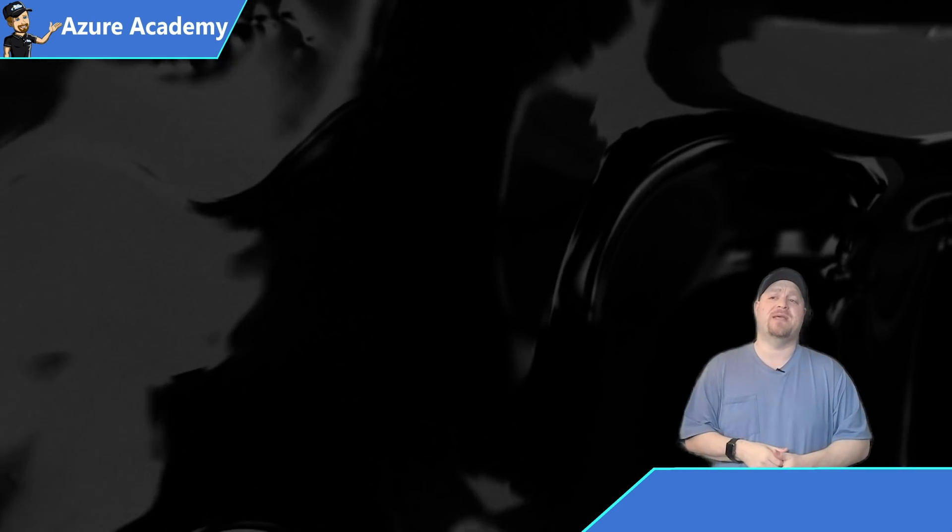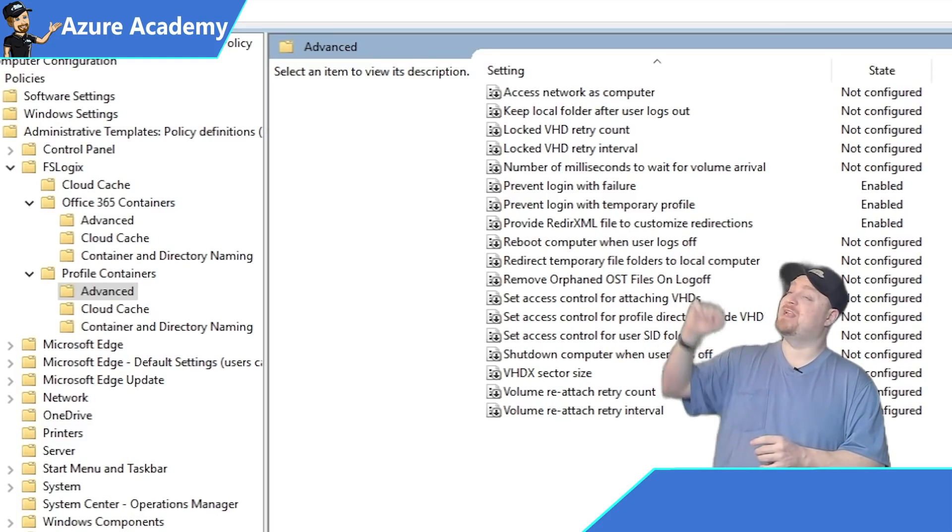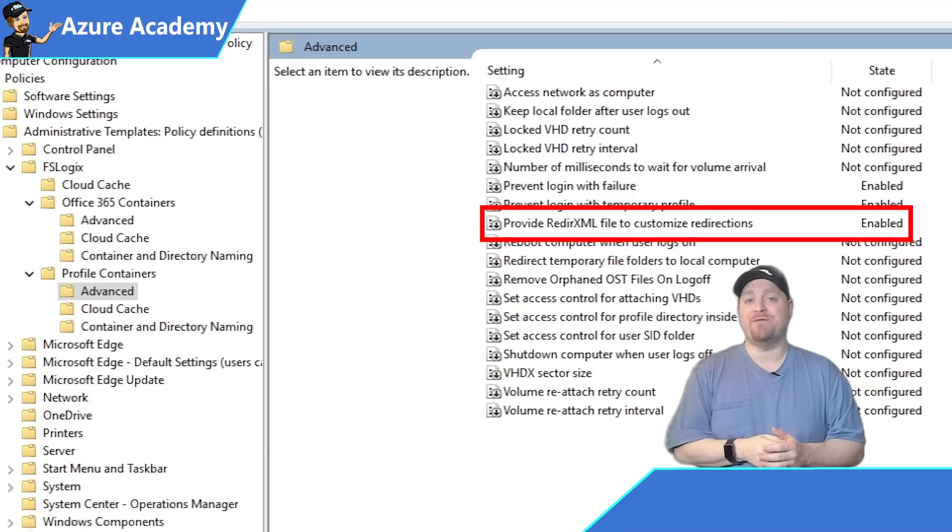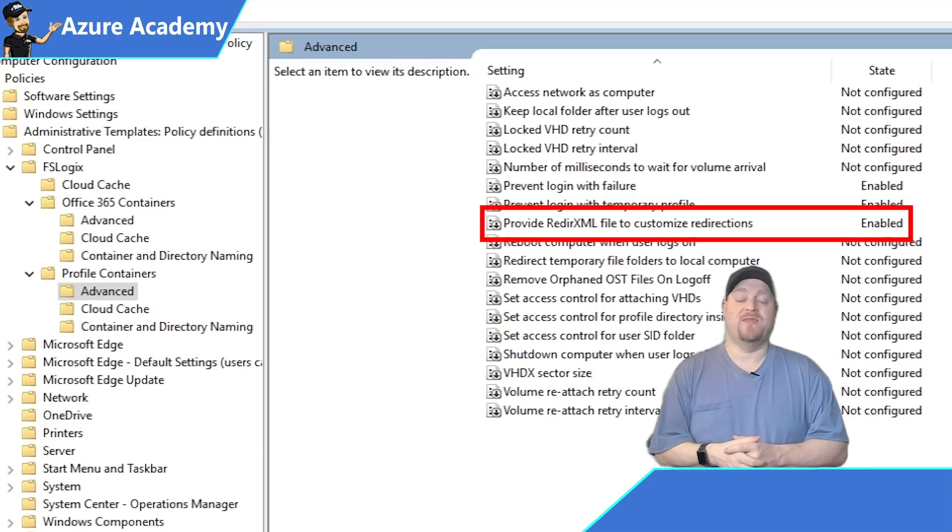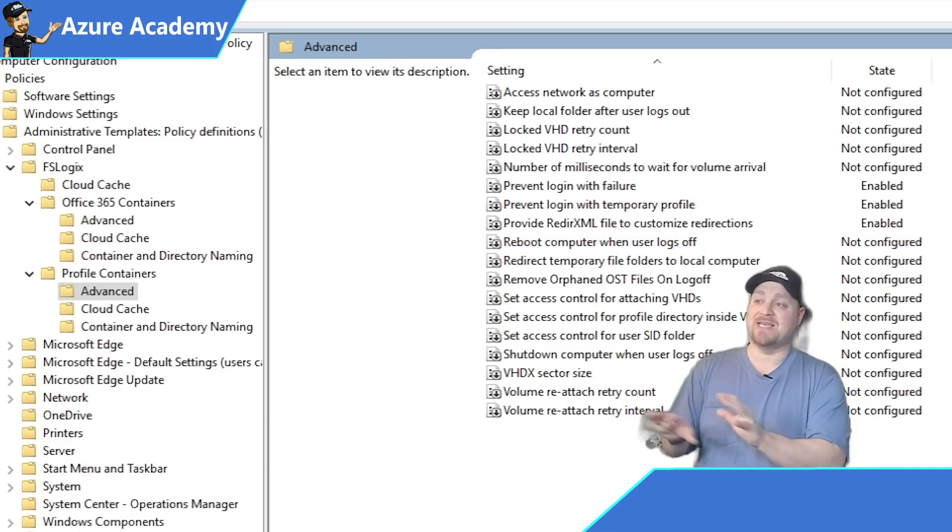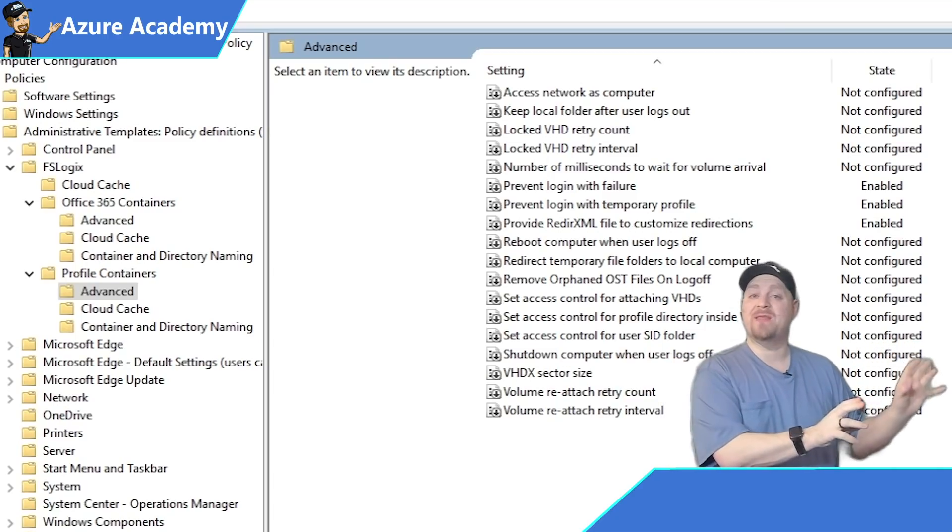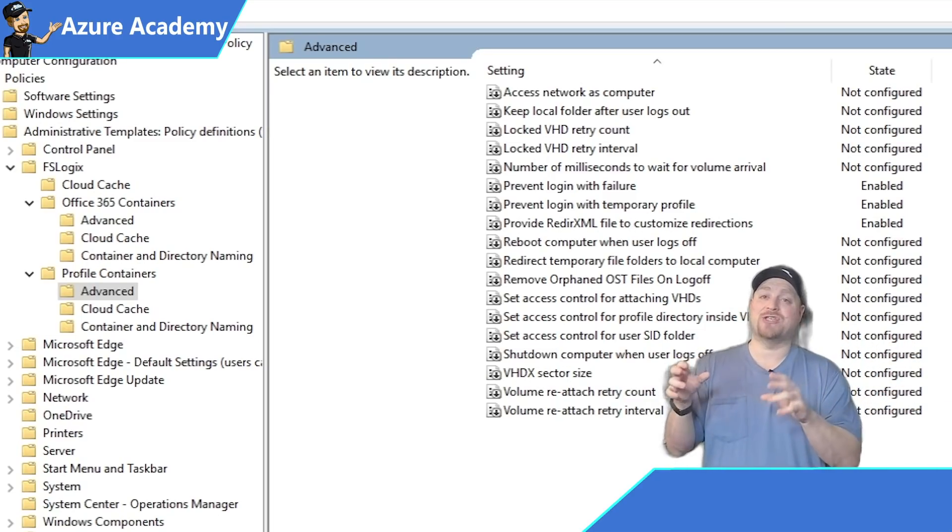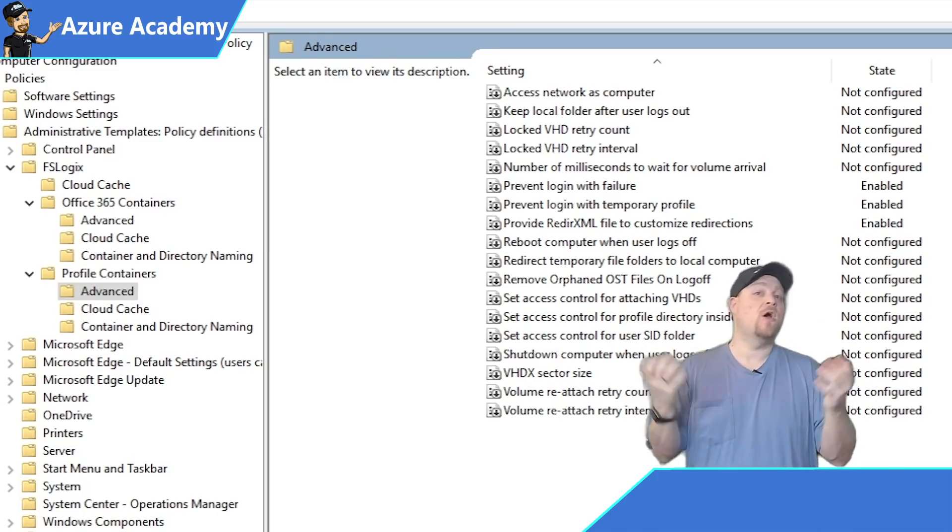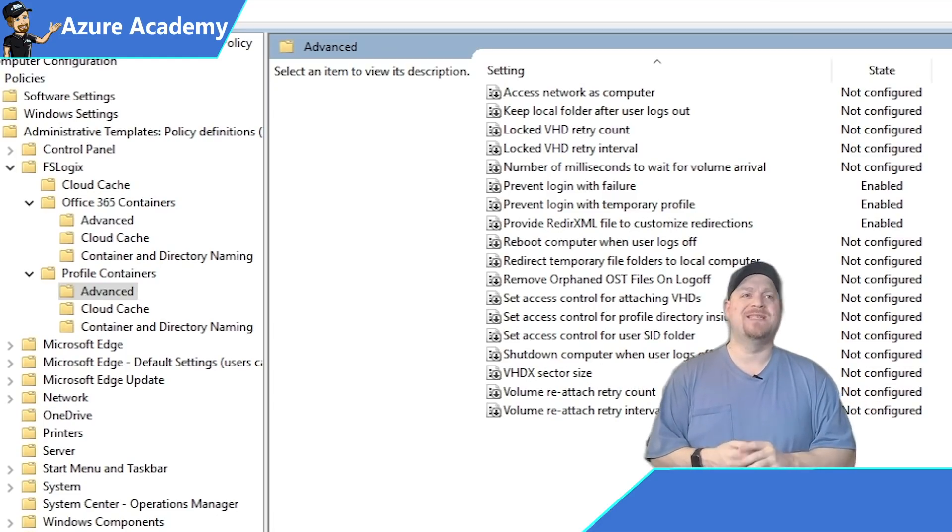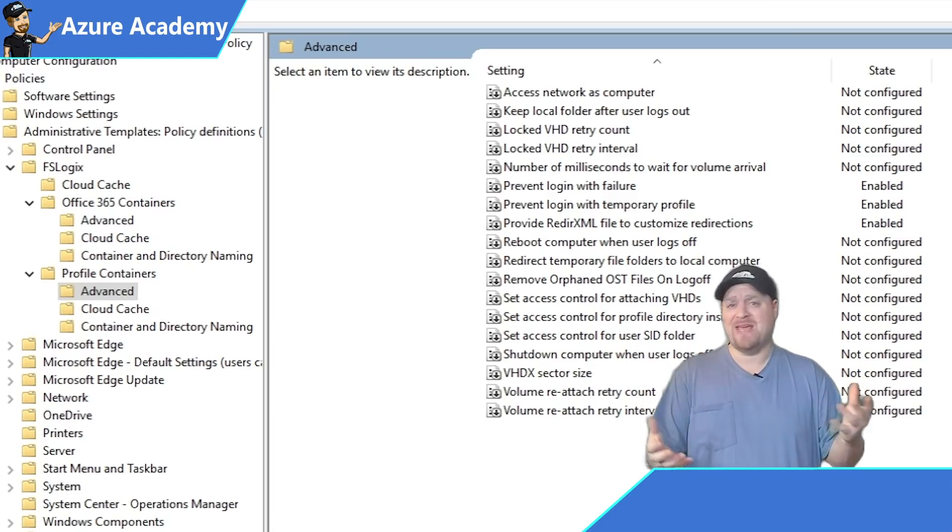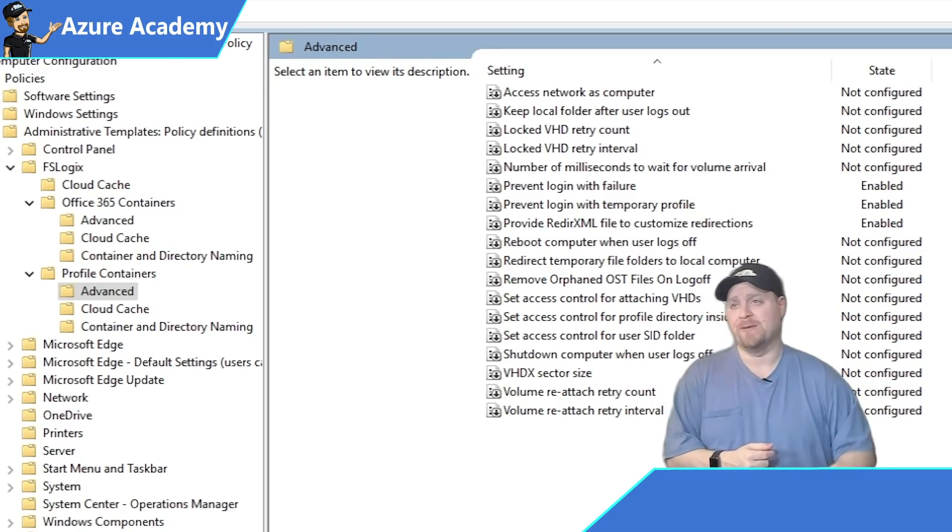So let's go back to GPMC for a minute, and you'll see the third one that I have enabled is to provide a redirect XML file to customize redirections. This is where I can take things that would generally be allowed and say, I don't want them to be in there. Redirect them to that local underscore file so that I don't actually keep them in my profile taking up space. And I'll show you how to implement this with Teams, which is another big example. Teams takes up generally about five gigabytes worth of cache data that you really just don't need in your profile.